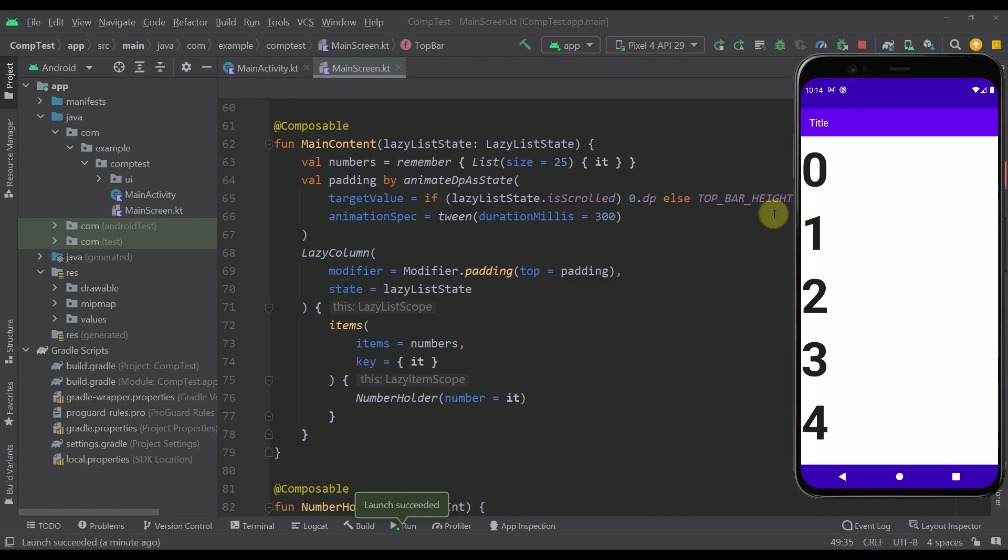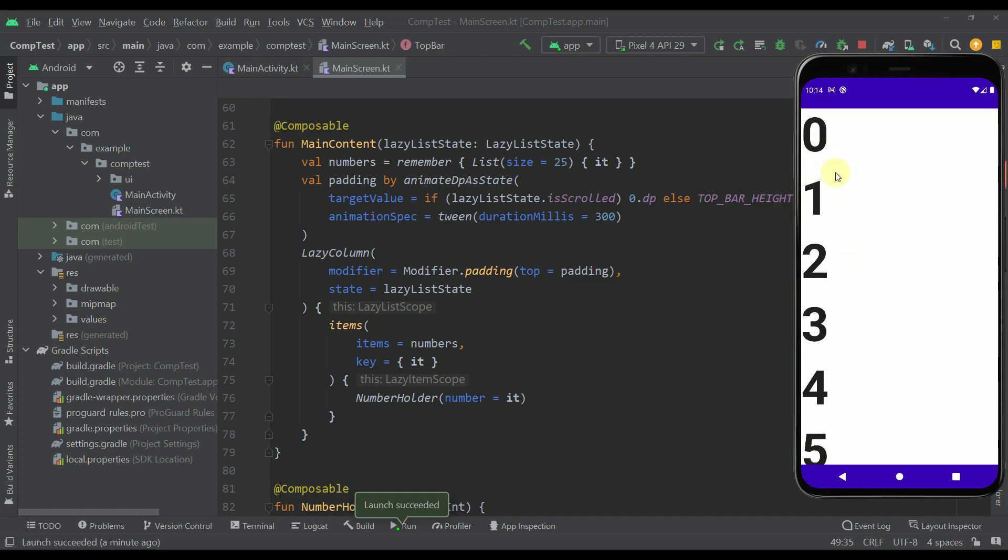And we need to figure out the way to actually specify the padding to our lazy column. And why is that? Well because as you can see whenever our actual top bar disappears in that case the actual padding of our lazy column should be zero.